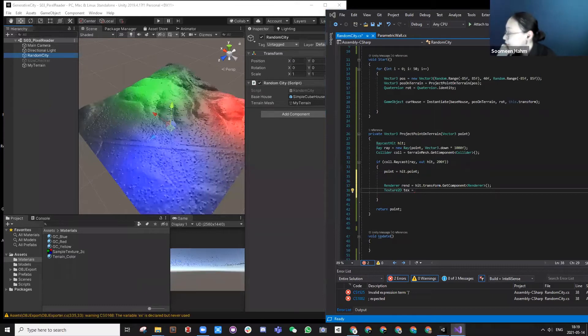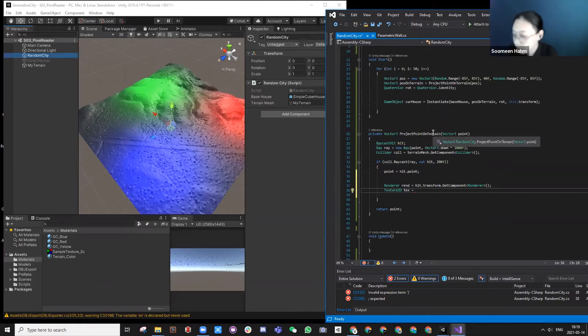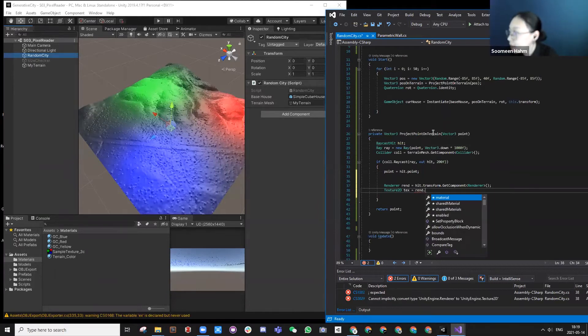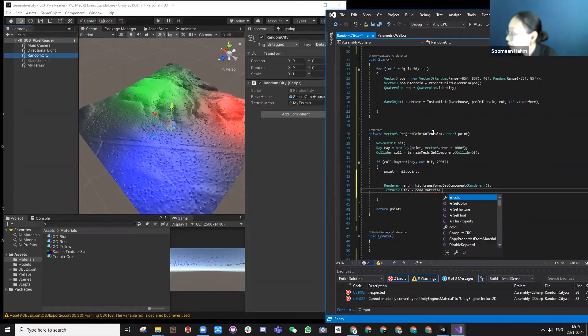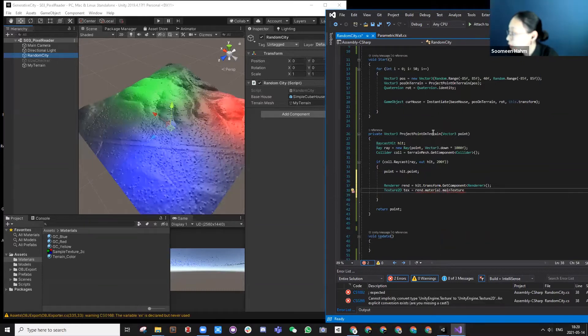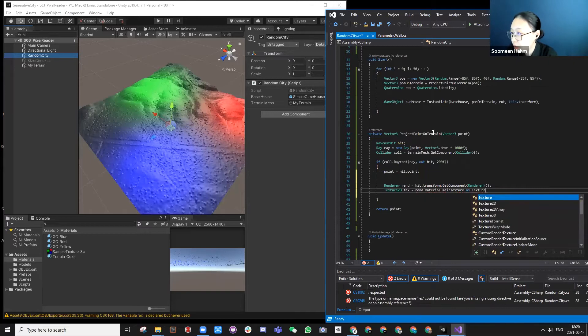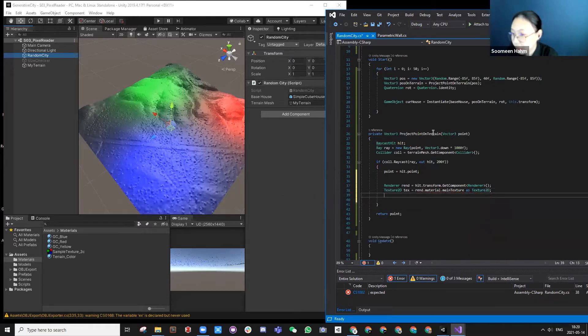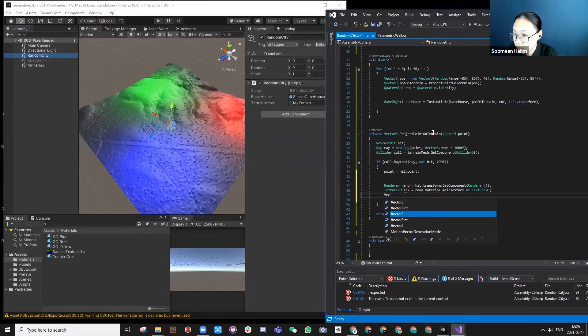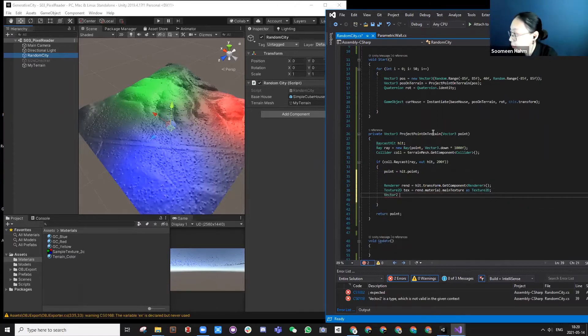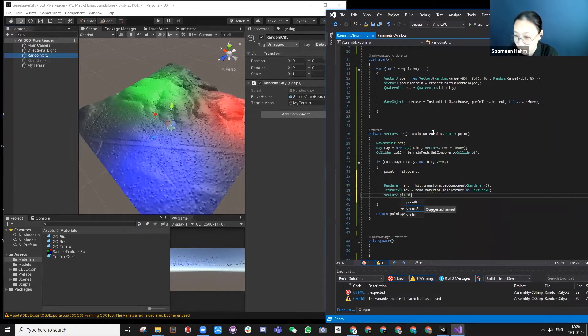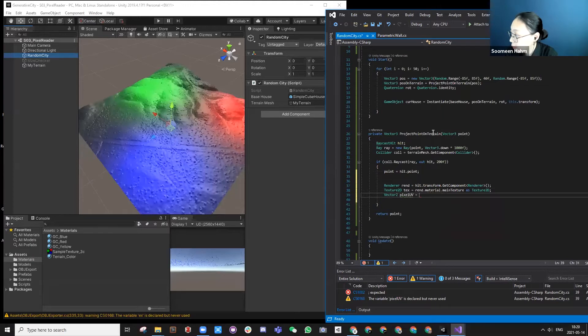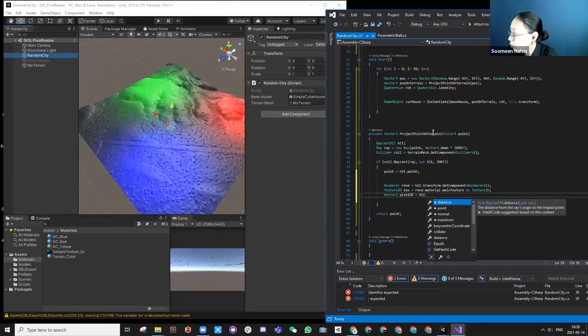I'm going to just share something that works for me. So renderer.material.mainTexture as Texture2D. There are a few lines here. Let's just copy paste. I always just use these lines copy paste it.